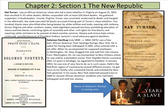200 blacks were also killed after being beaten by white militias and mobs. Across Virginia and other southern states, state legislatures passed laws prohibiting education of slaves and free blacks, restricting rights of assembly and other civil rights for free blacks, and requiring white ministers to be present at black worship services. Slavery and vicious hate crimes continued, possibly because of President Andrew Jackson's vocal advocacy against abolition.